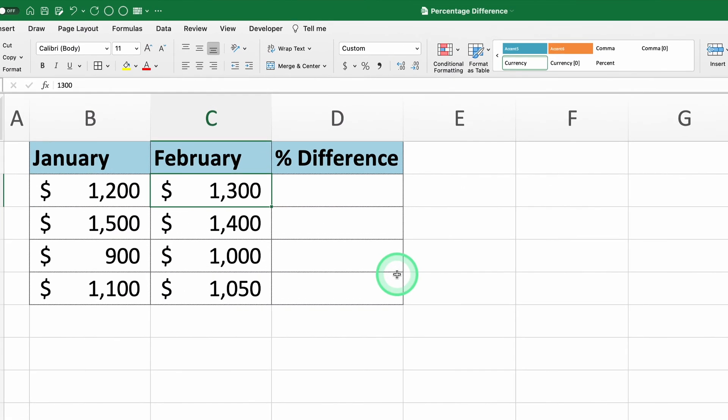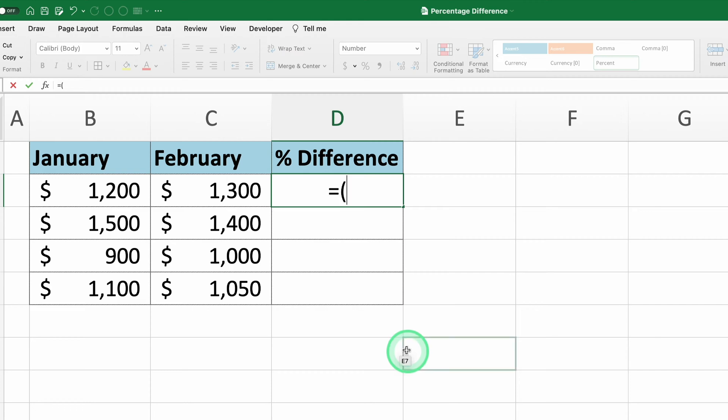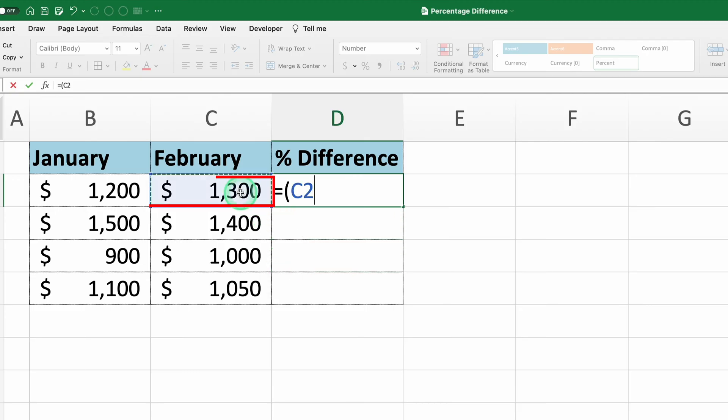To get started, let's enter the formula to calculate the percentage difference. This formula takes three steps. Step one, find the difference between the two values. In cell D2, we'll type equal C2 minus B2.